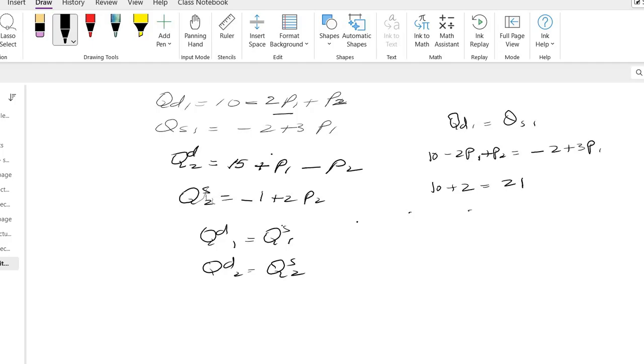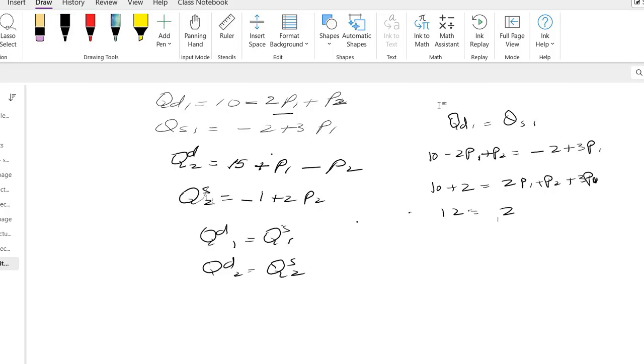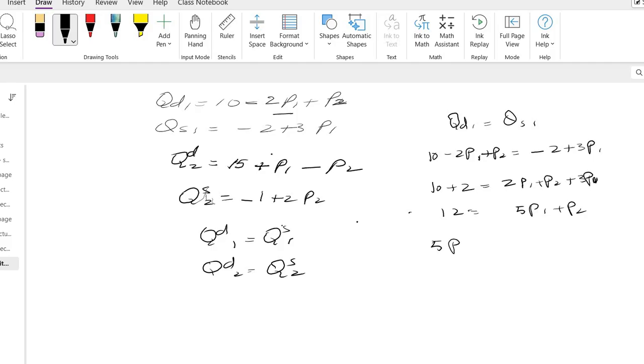...and this side has shifted 2p1 plus p2 plus 3p1. So what do we have? 12 from this side and we have 2p1 and 3p1 will make it 5p1 plus p2. So my first equation is 5p1 plus p2 equals 12. This is my equation 1.